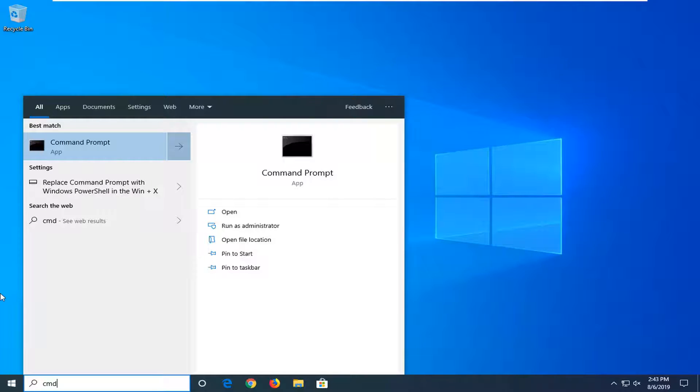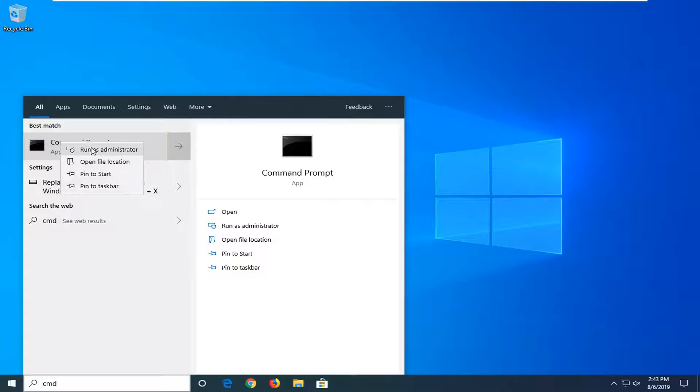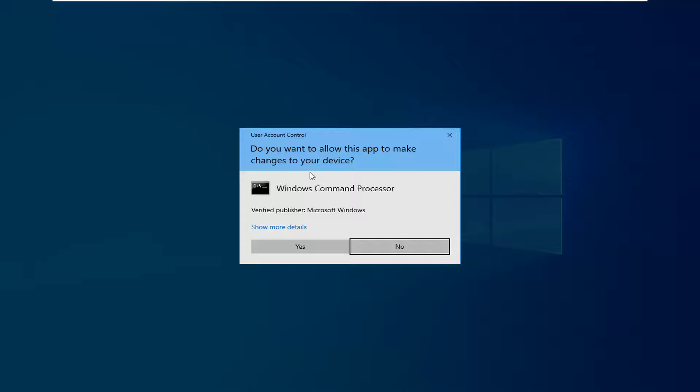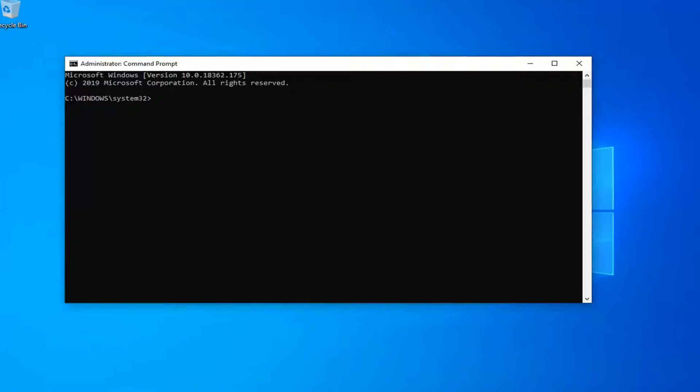Type in CMD, best match should say command prompt. You want to right click on that and then left click on run as administrator. If you receive a user account control prompt, you want to left click on yes.